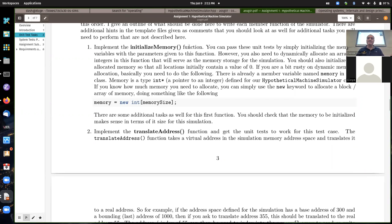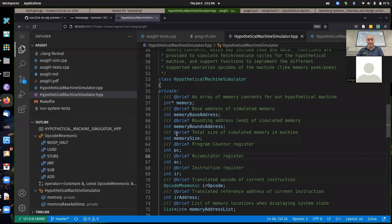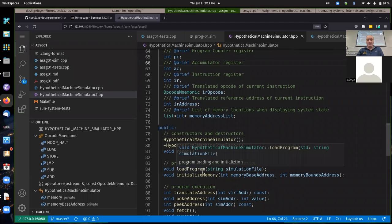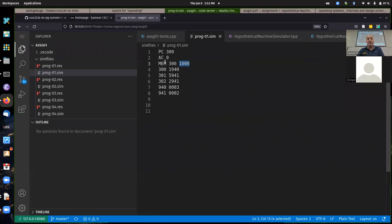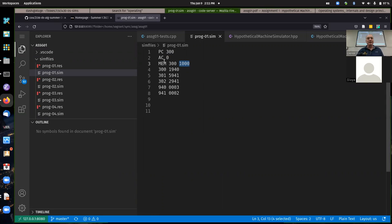initializeMemory is used as a hook by the load program. Whenever it comes to this instruction while loading the file, it's going to call initializeMemory, passing the first value as the base address and the second value as the bounds or end address. That's where the initializeMemory first task fits into your assignment.